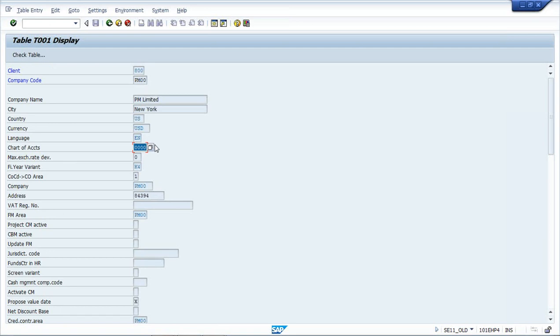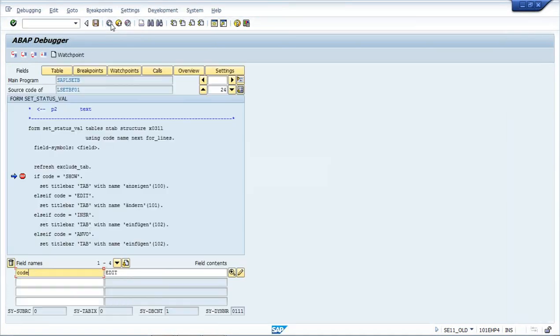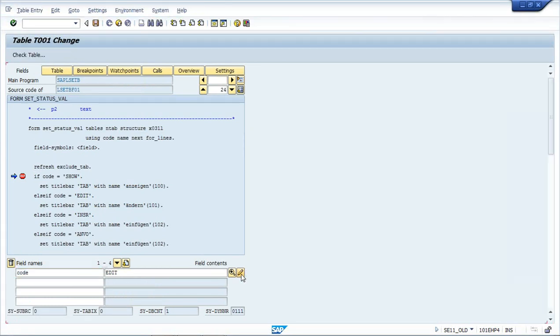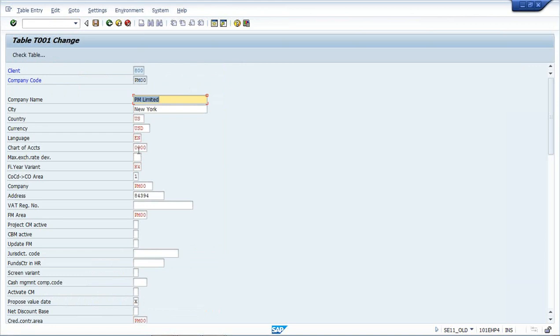Normally from the front end you cannot change this entry because there are entries already posted, but from the backend or through debugger you can change such entries by putting the breakpoints. But what I will do is I will change it again, put it PM00 again.